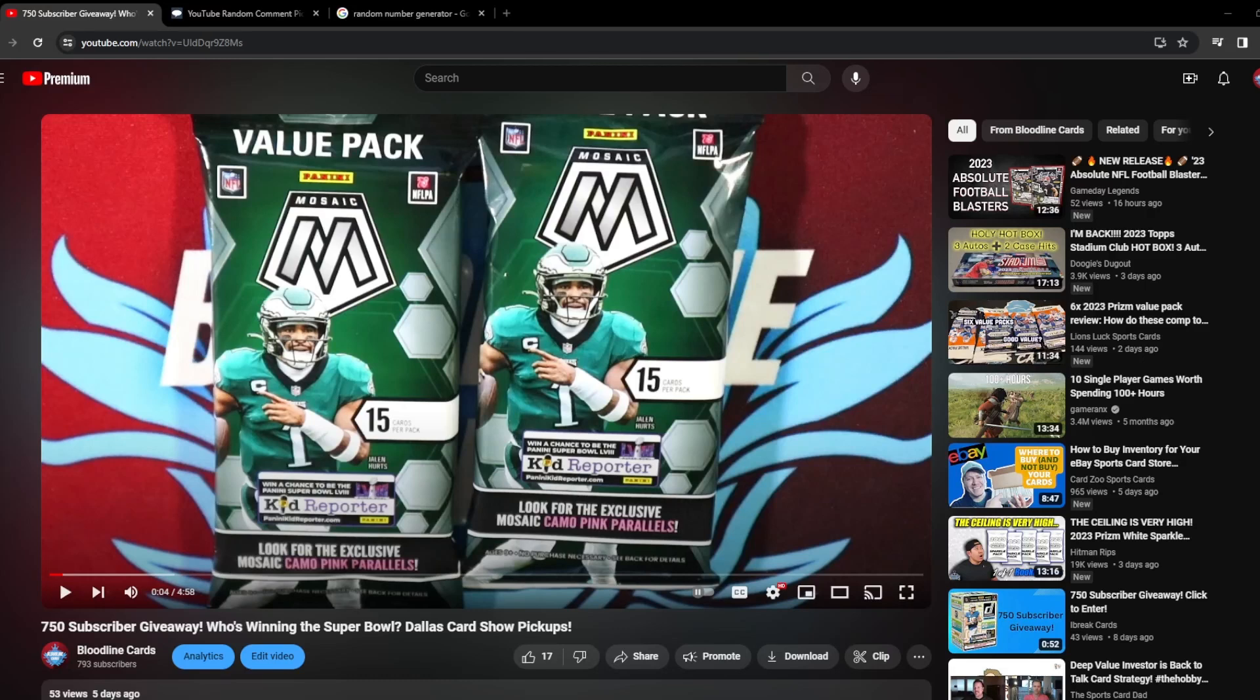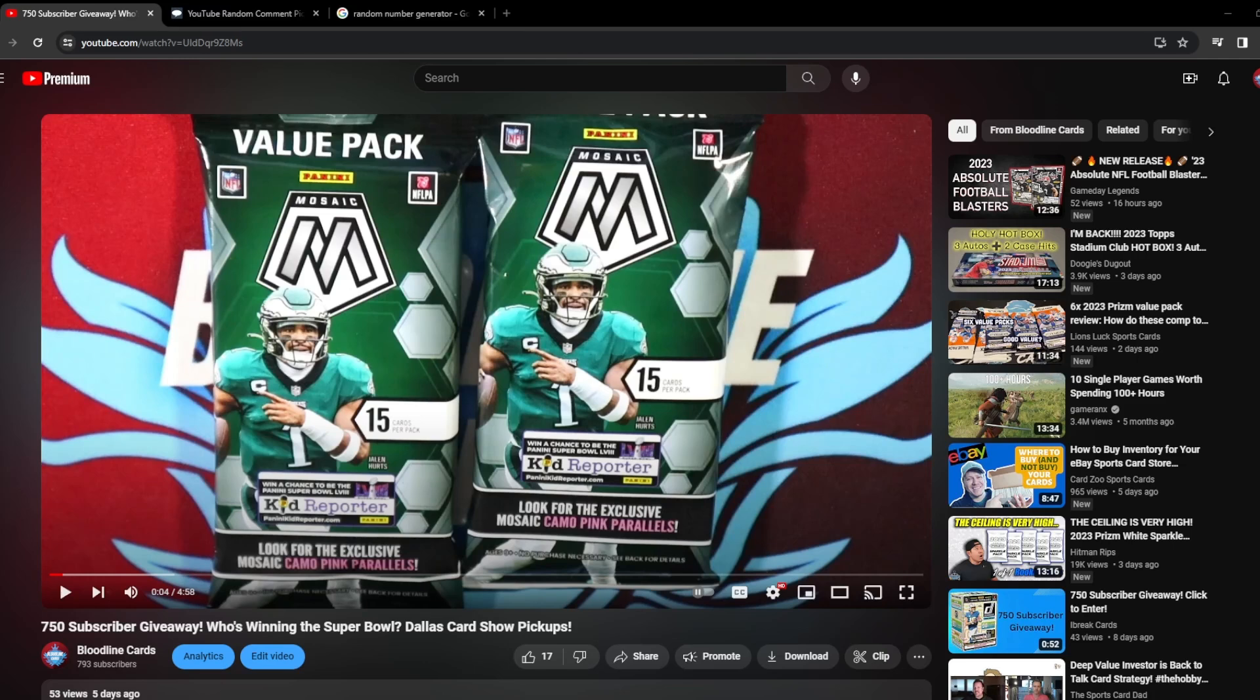Welcome back everyone to another Bloodline video. It's Steve back at it to announce our 750 subscriber giveaway winner who is going to be taking home these two value packs from Mosaic football.